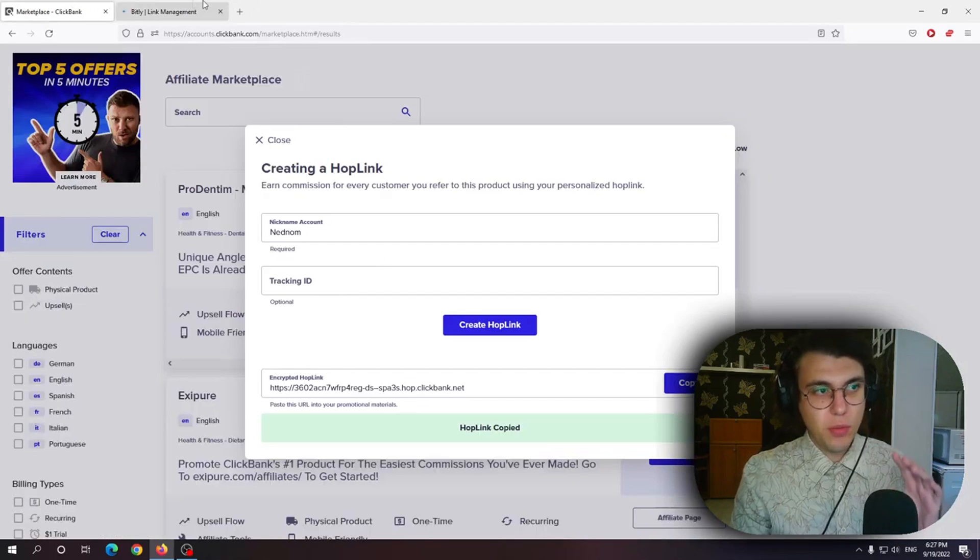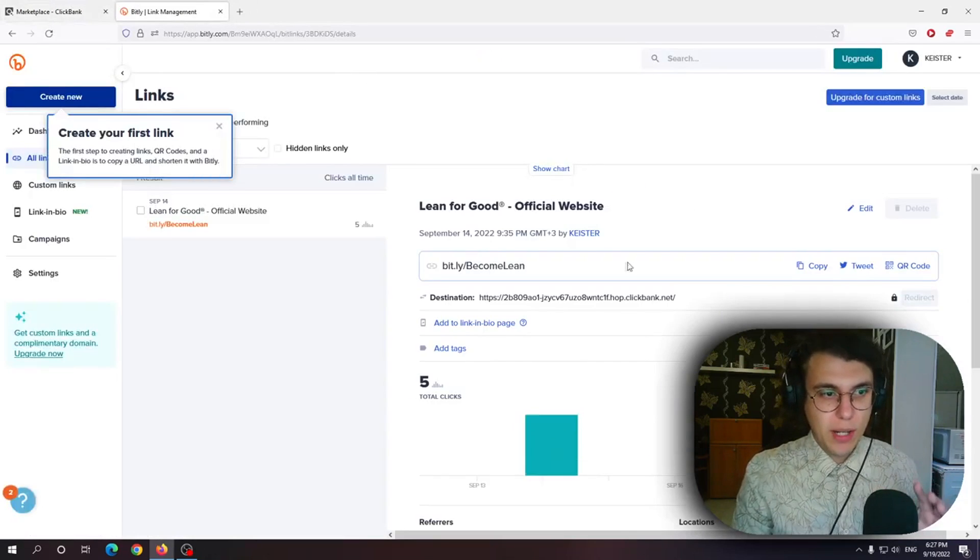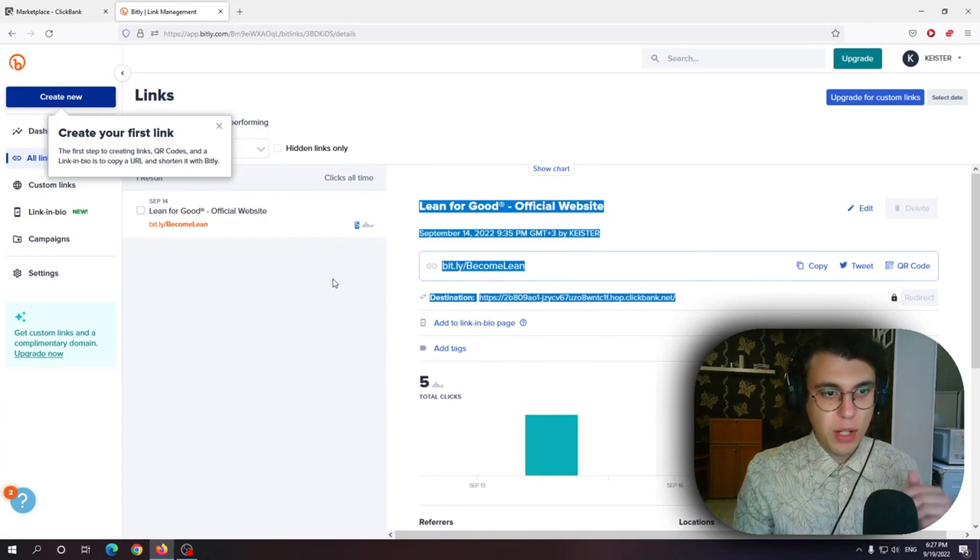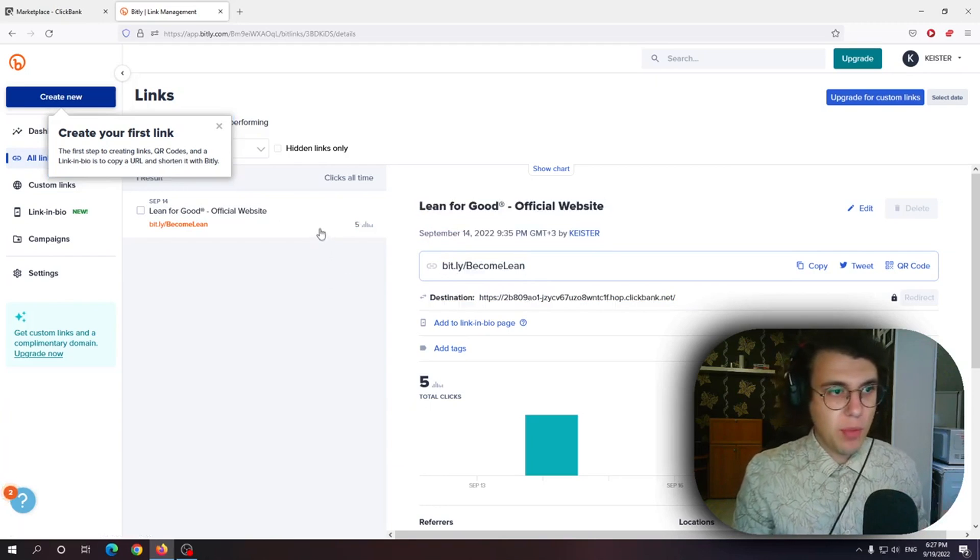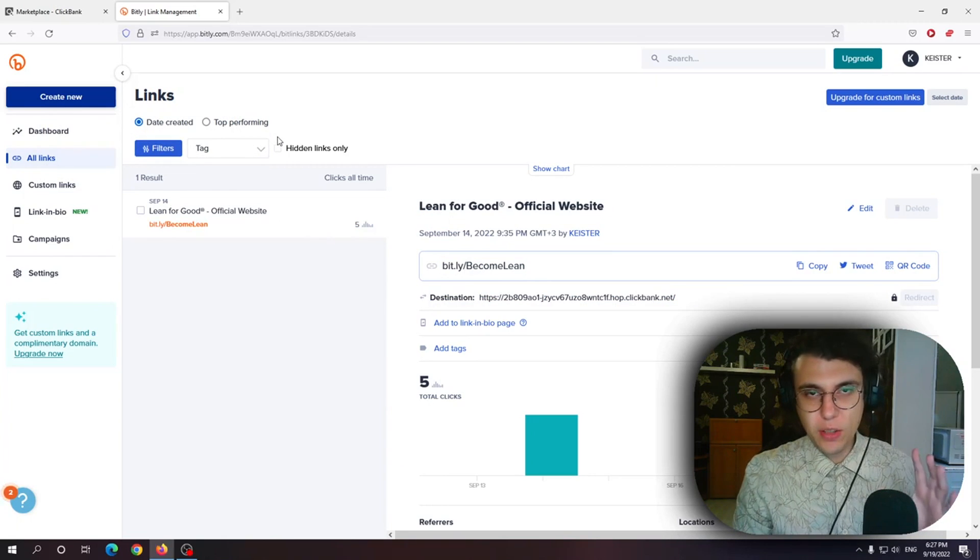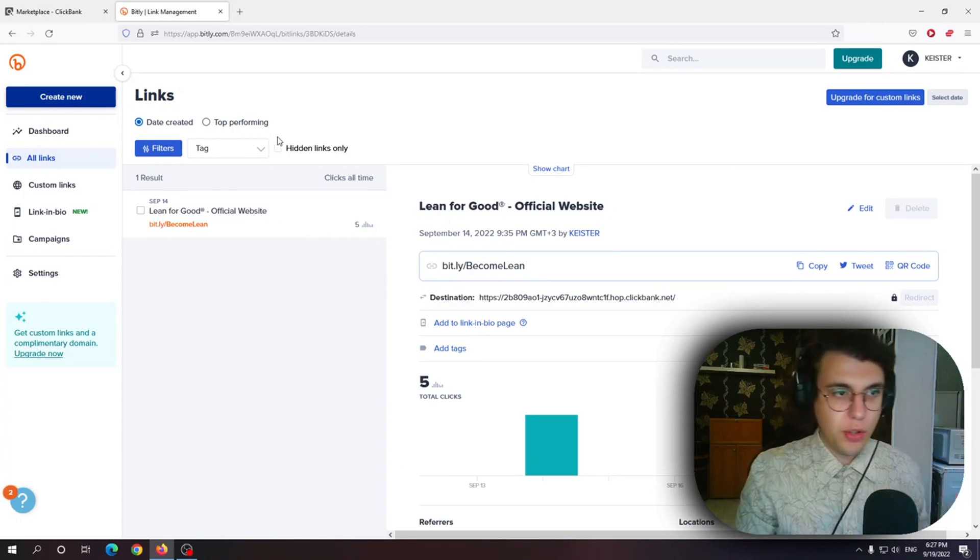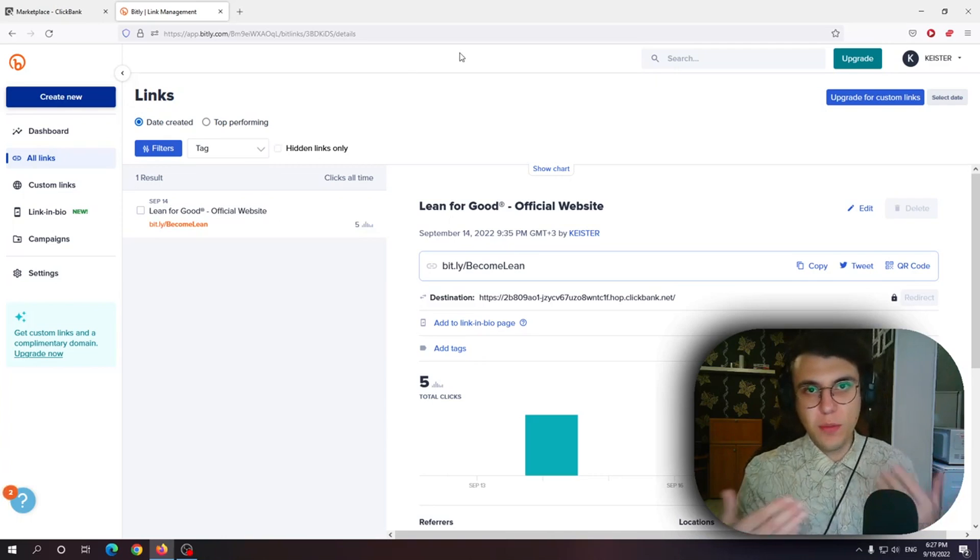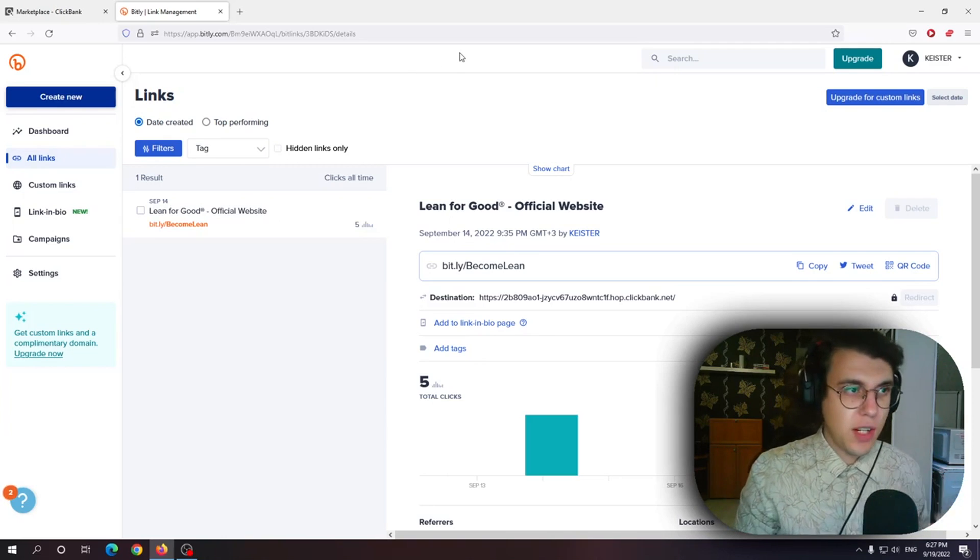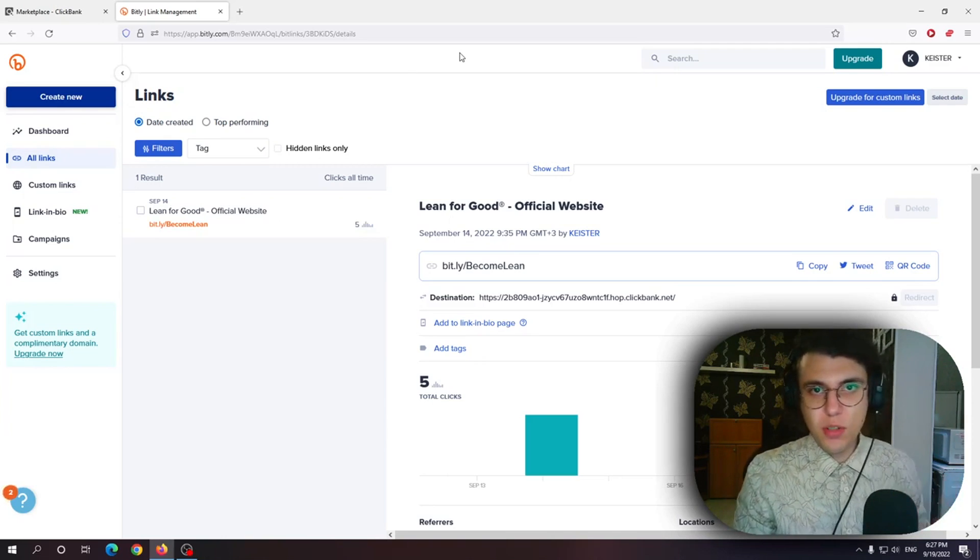One thing which I suggest doing is going to Bitly and then just shortening this link. If you shorten it with Bitly it will still be tracked. As you can see right here I've shortened one of my links but it just looks more professional and people will be more willing to click on your link and make a purchase. So that is what a hoplink is. I hope this was useful.